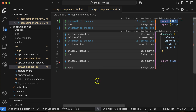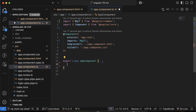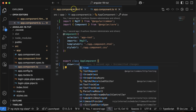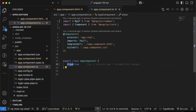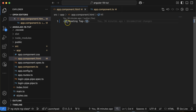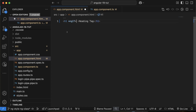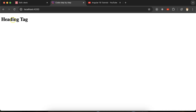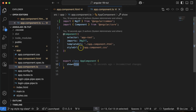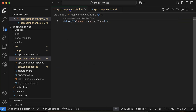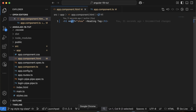After importing, define one property called 'show' with a default value of true. We want to check: if the show value is true, the element should be visible; otherwise it should be hidden. So I'll put *ngIf='show' on the heading tag. If show is true, it is visible. If I set it to false, it is not visible — because we check the condition ngIf show, which must be true. Since it is now false, the element is hidden.